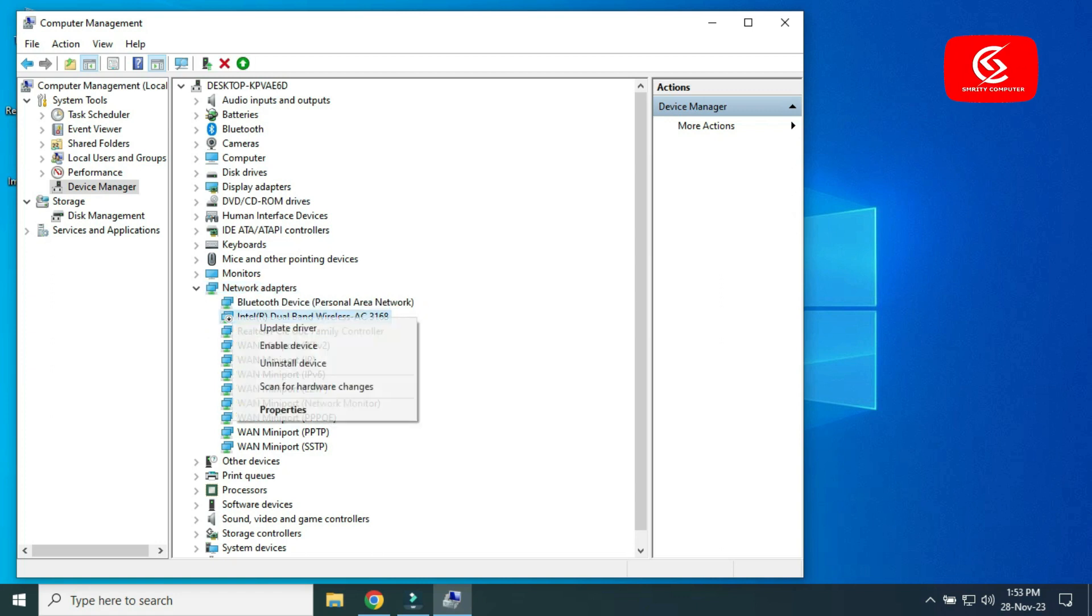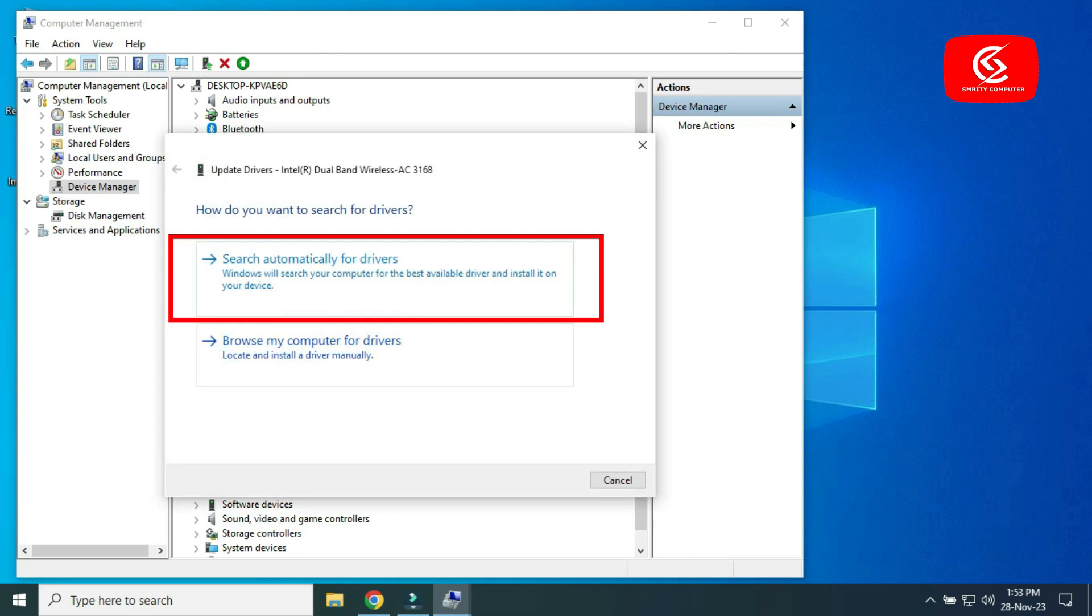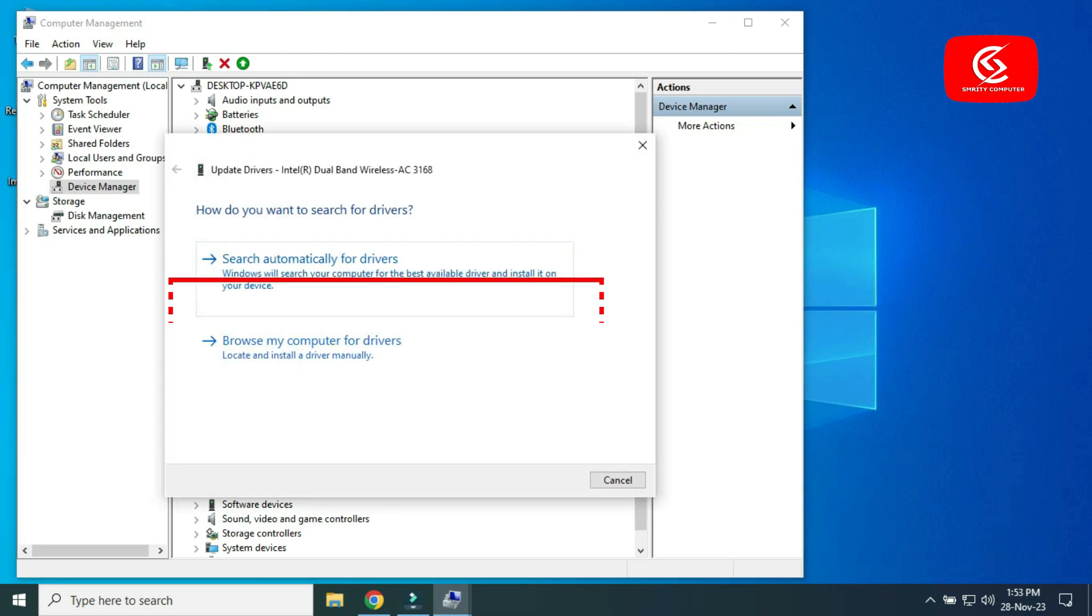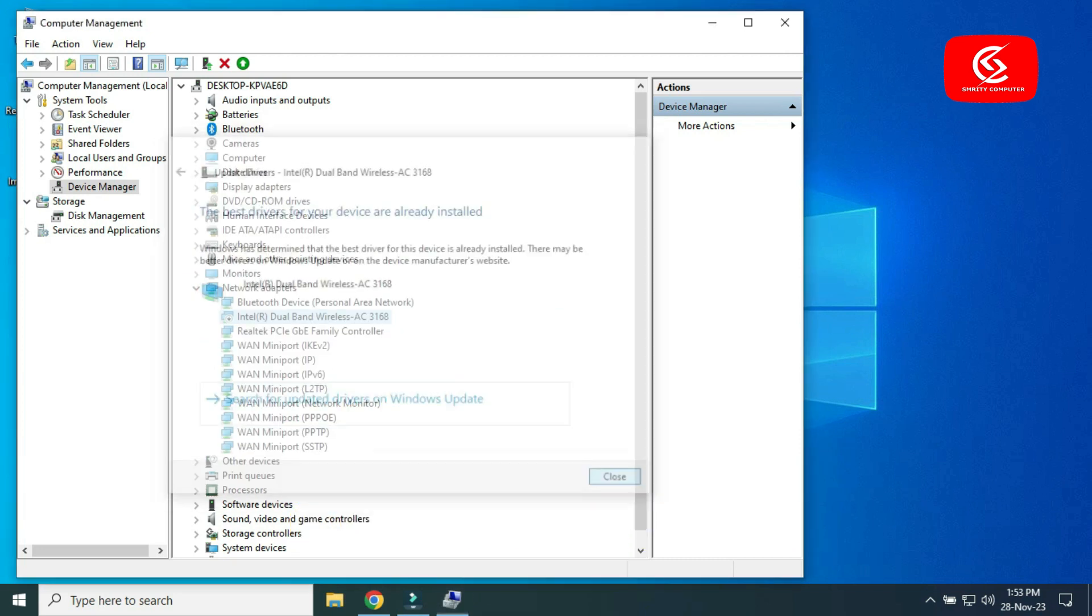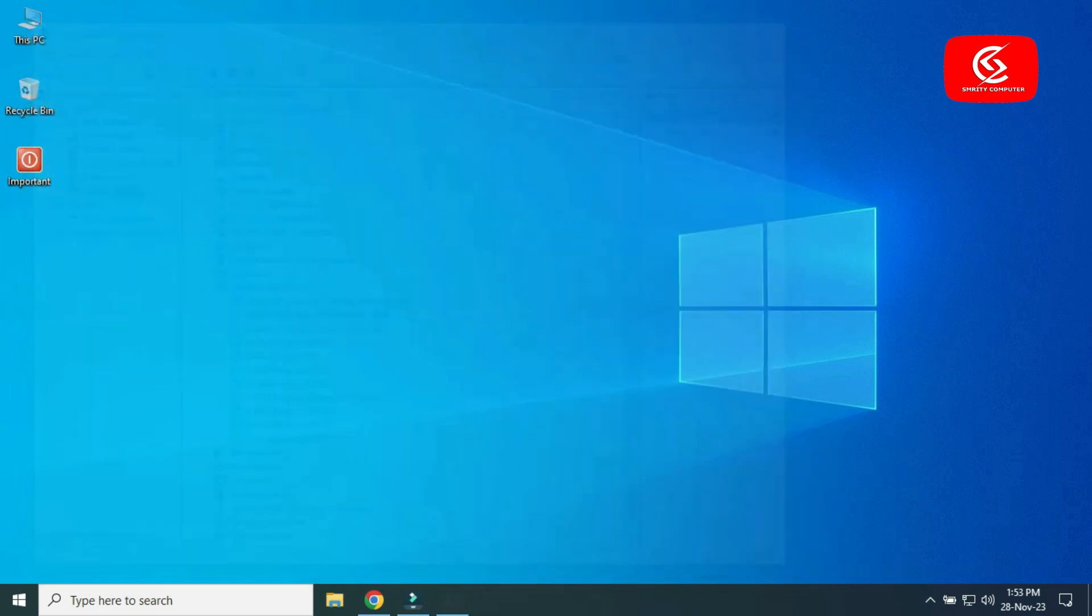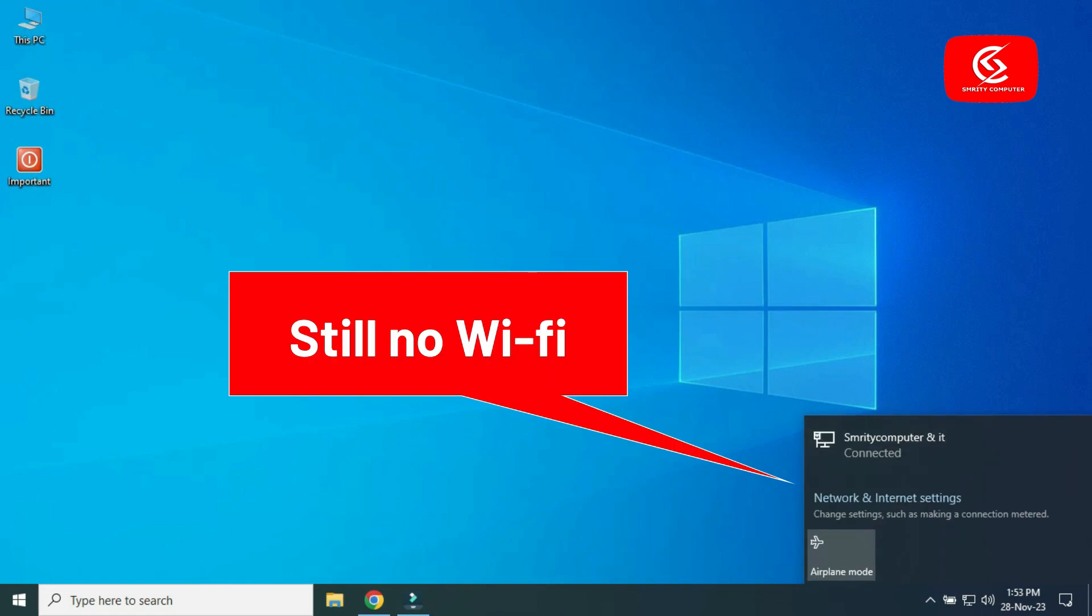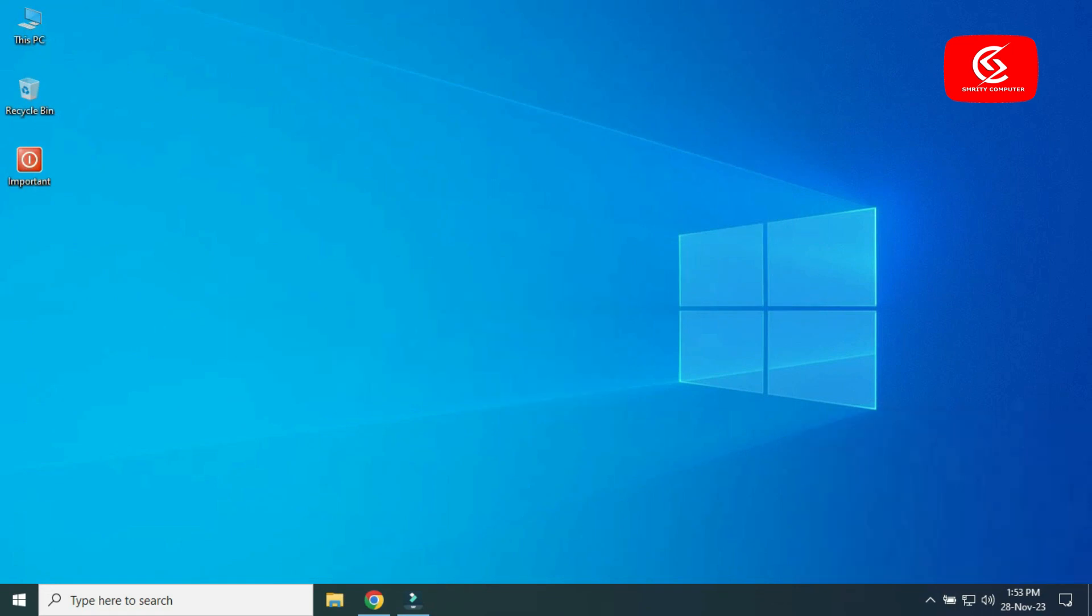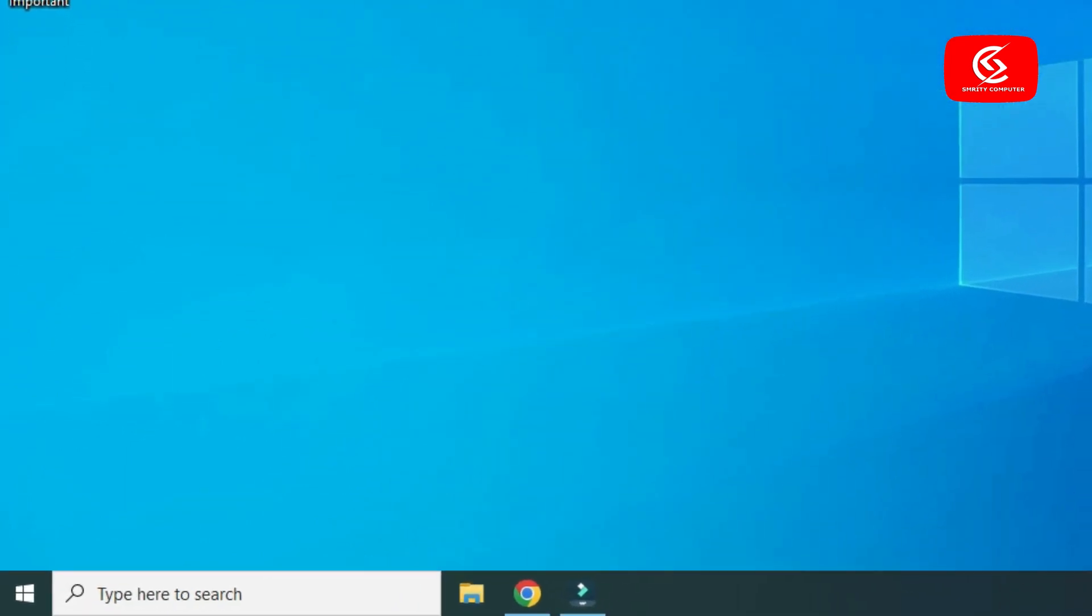You can search automatically for the Wi-Fi driver from here. If still no Wi-Fi, then go to the search box again, type Control Panel, open it, and go to Network and Sharing Center.